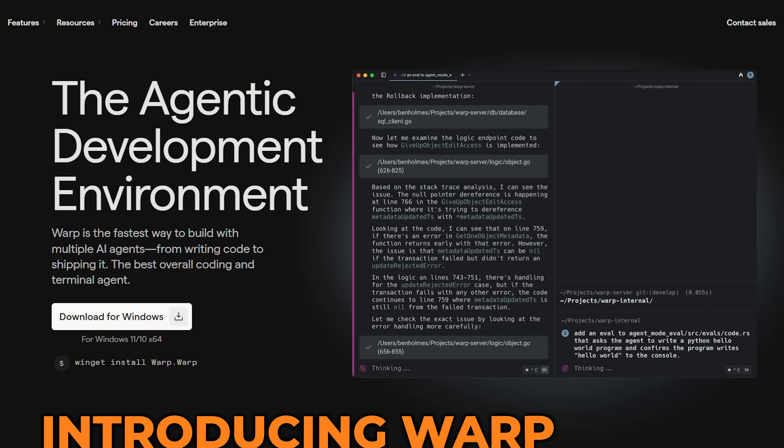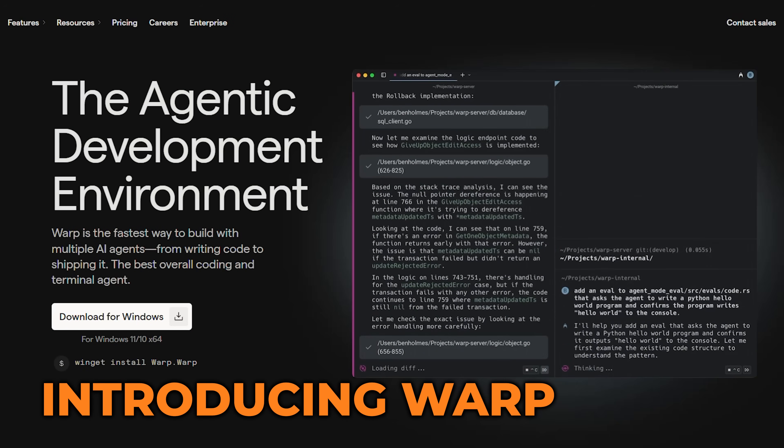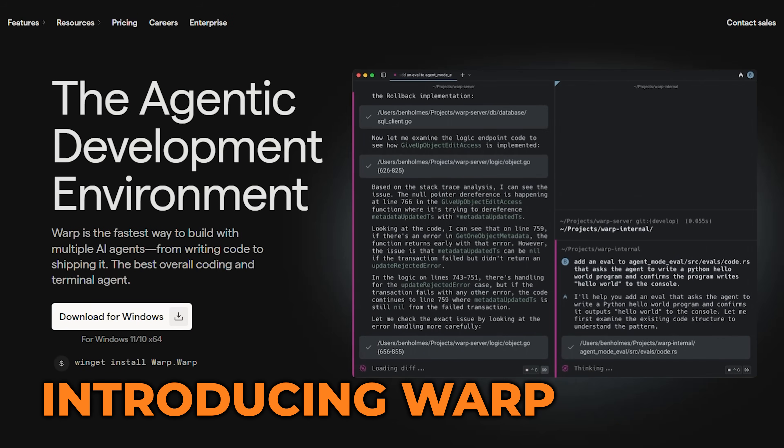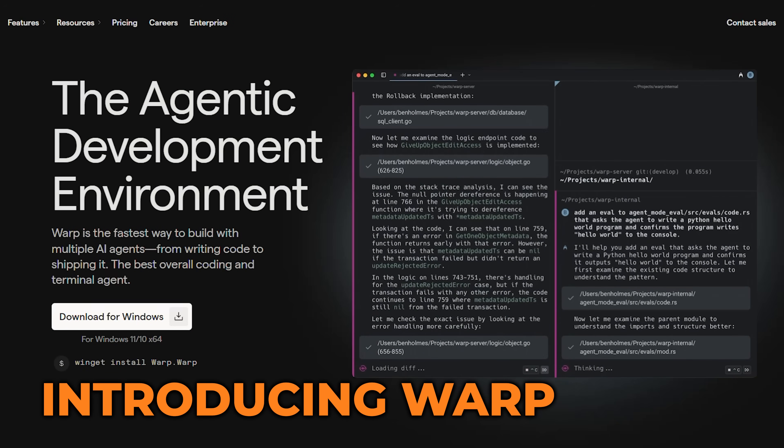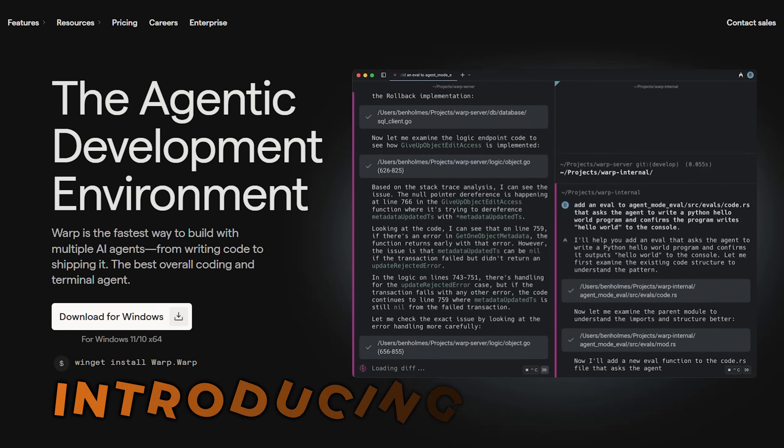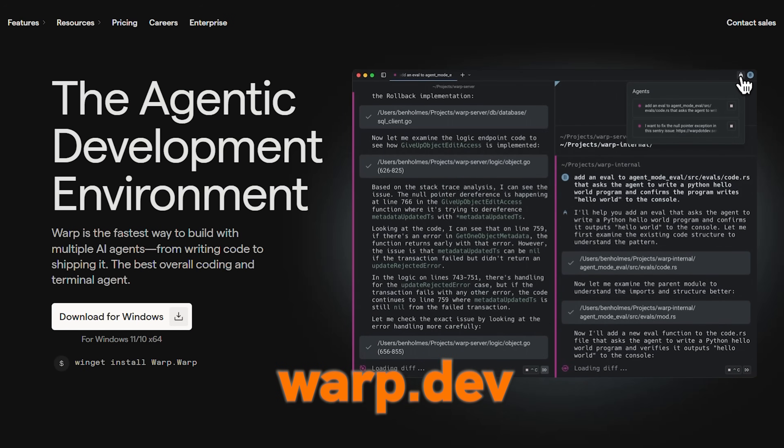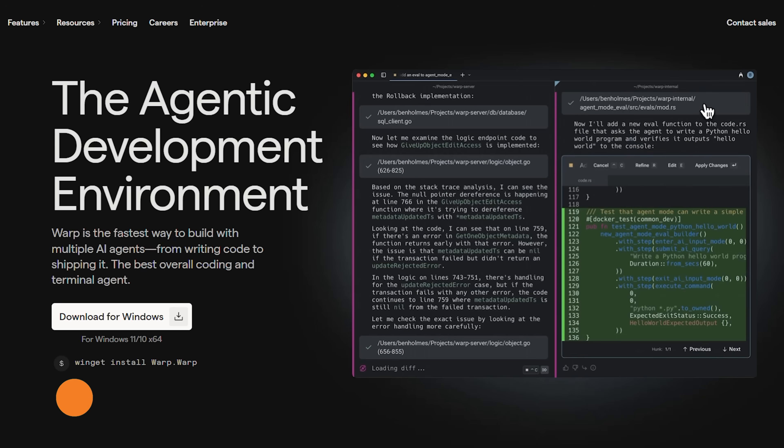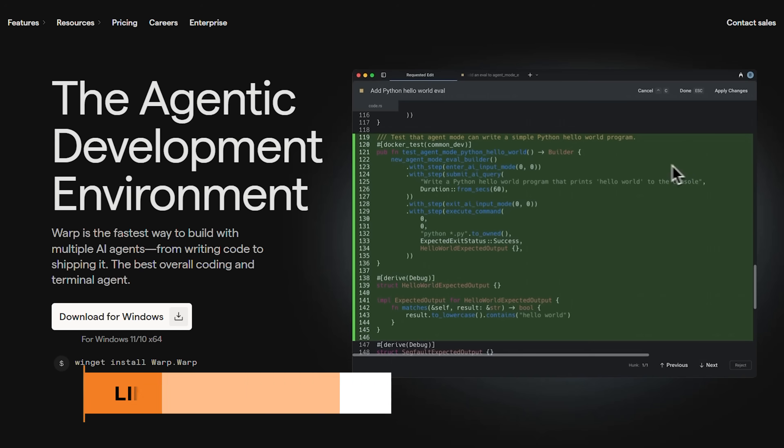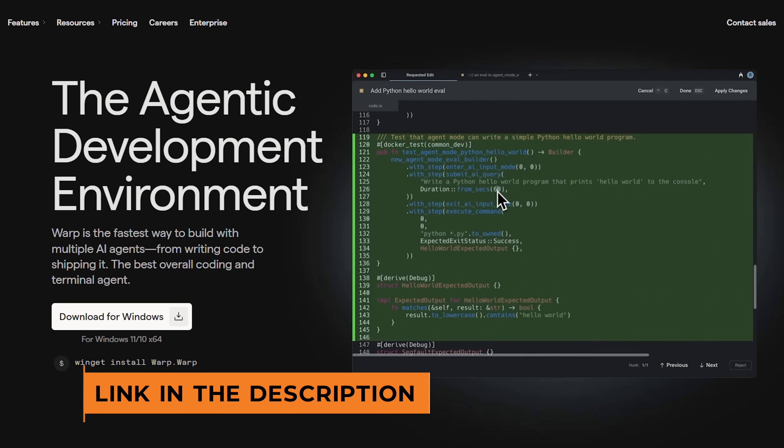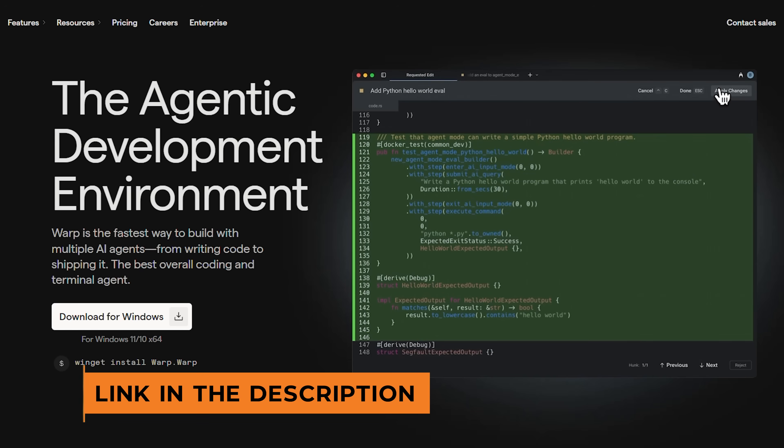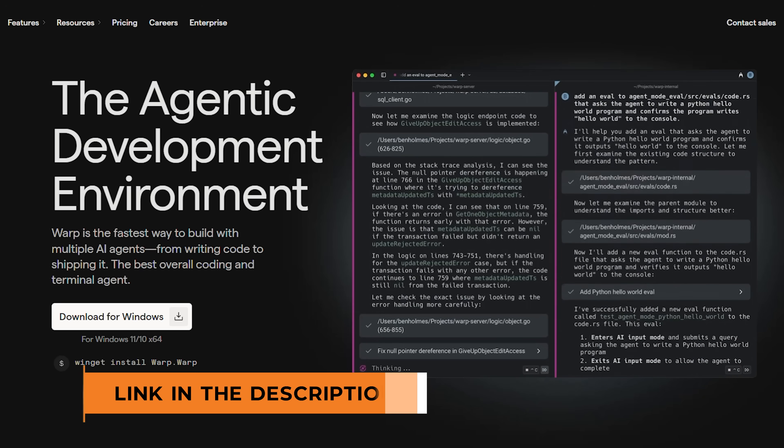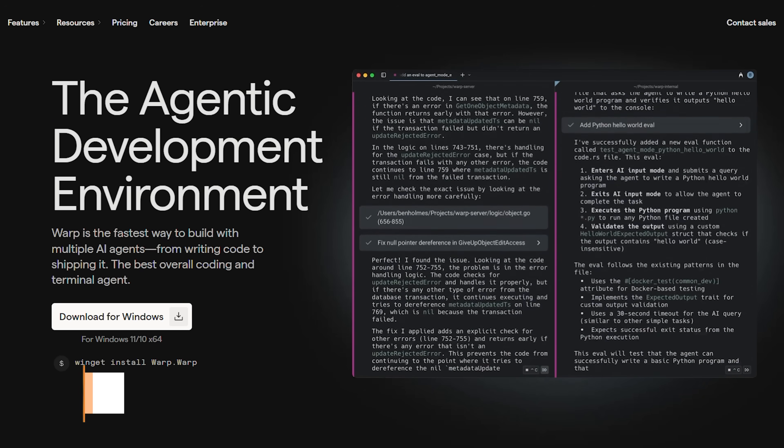All right, so I'm on the computer now and I want to go ahead and dive in. Now I'm just on the Warp landing page. You can see that I'm on warp.dev. I'll also leave this link in the description in case you want to check it out. And that is because if you want to use Warp, you do need to download this tool because it is a standalone application.